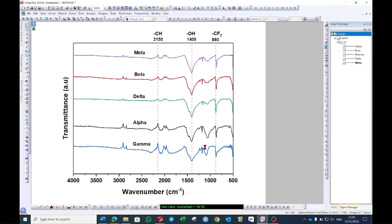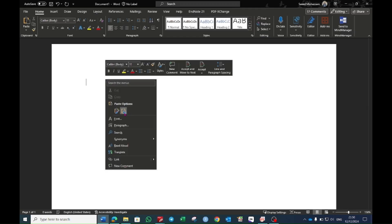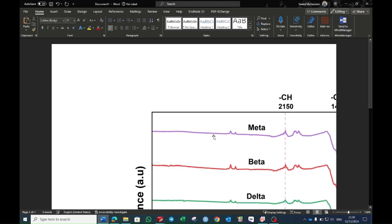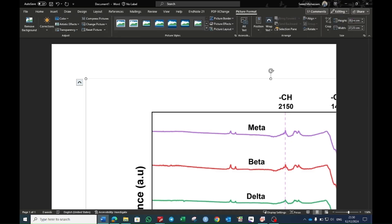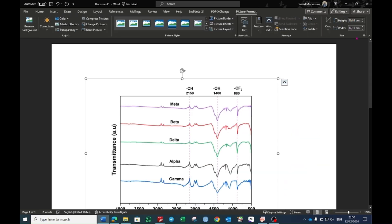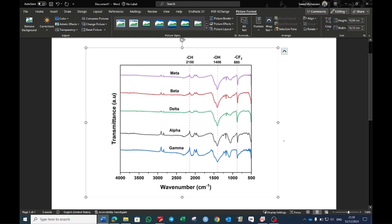It will copy the graph in the form of image and when it's done go to the word file and here you can paste it in the form of image. Then you can go to the picture format and here you can change the size to 10 and it will plot the graph.